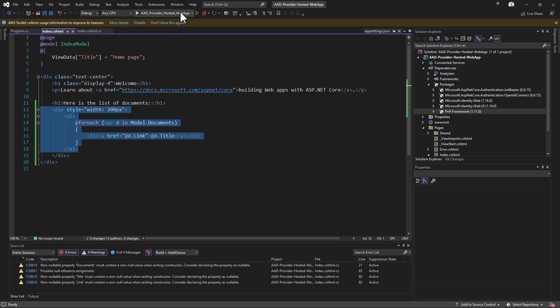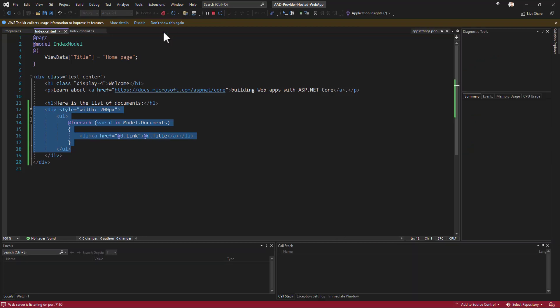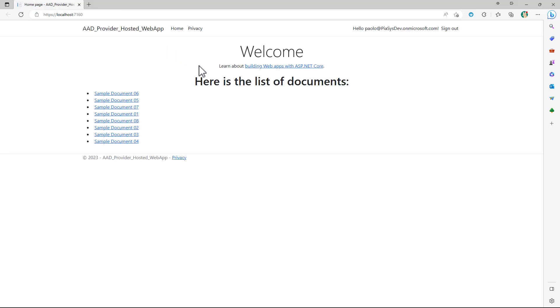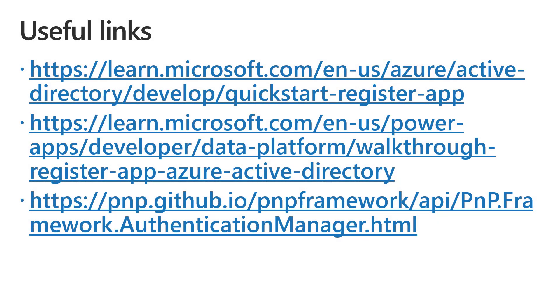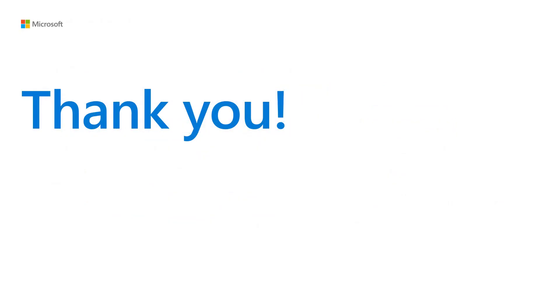Let me run the application and show you the output. Here we are in the web browser — we go through the authentication process and here we are back in my ASP.NET Core application where I can see the list of documents from my target library. Here you can find additional content if you want to dig more into this topic, and as always, thank you for watching this video.